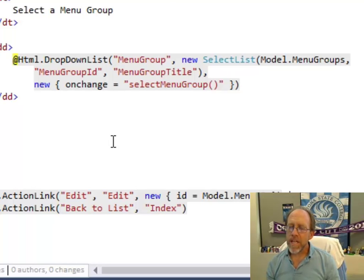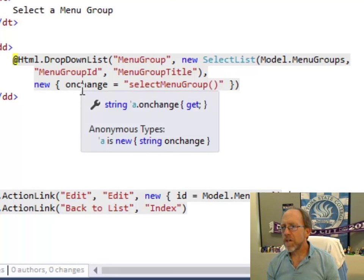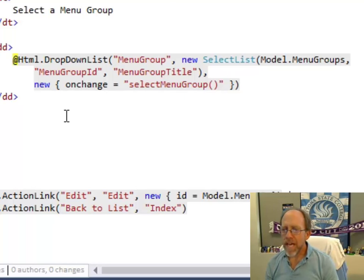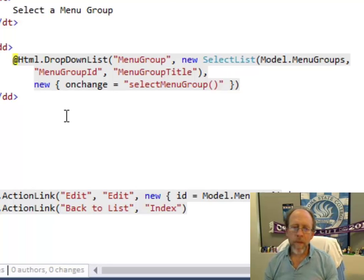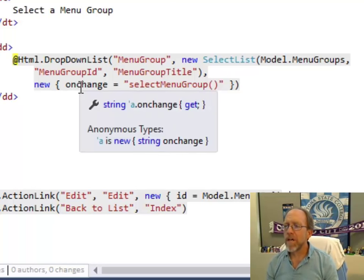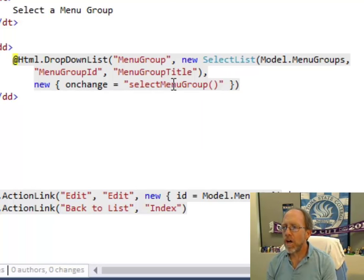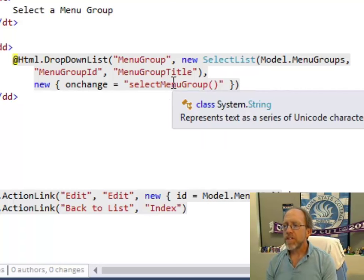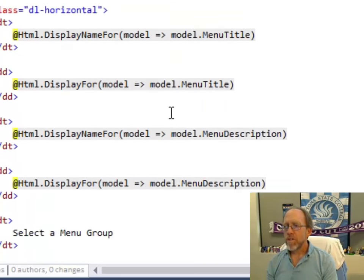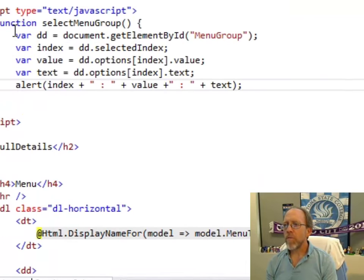So, a new action called on change, okay, which means that, and again, I'm going to look at it, I'm going to go back to the source, but when it means that when the drop-down list has a change, it's going to call the JavaScript function select menu group. So, let's go up to select menu group. What do I do there? Well, I get, I'm not using jQuery, which would be a little easier in jQuery, but I'm just doing this with pure JavaScript.